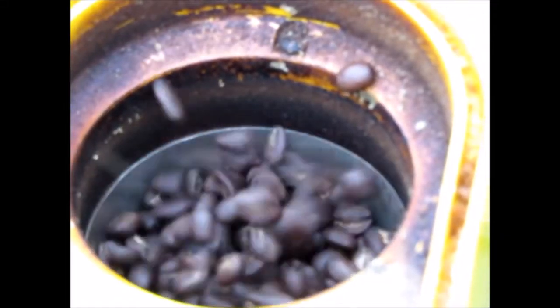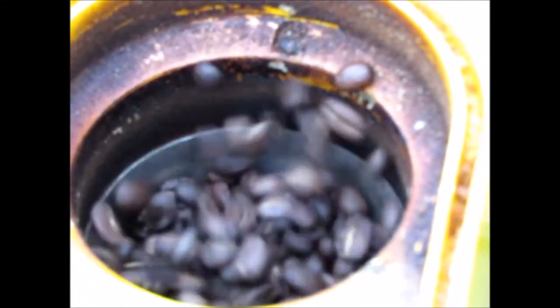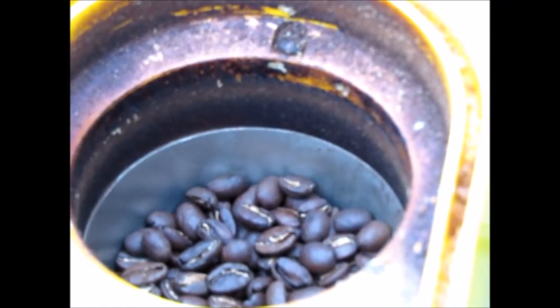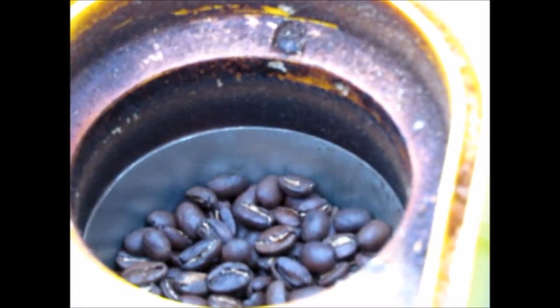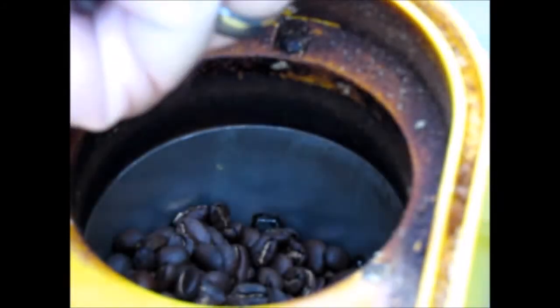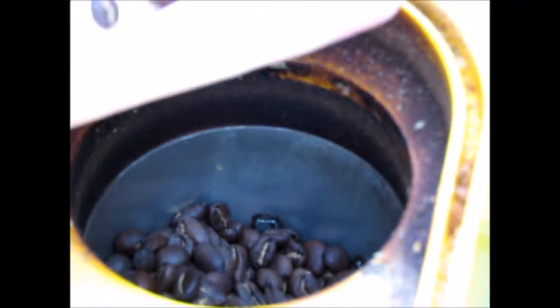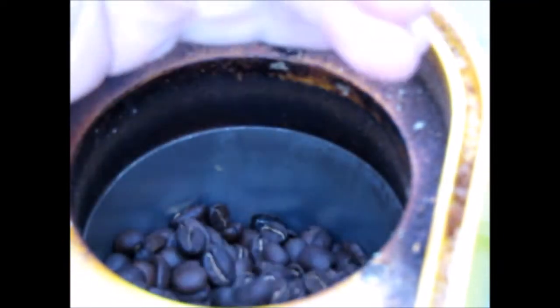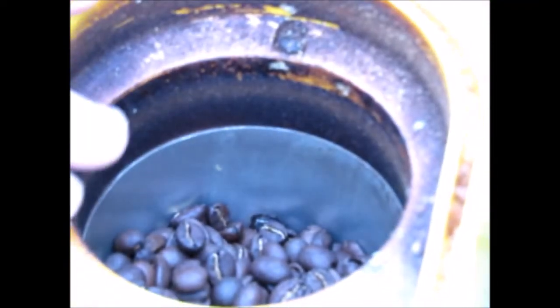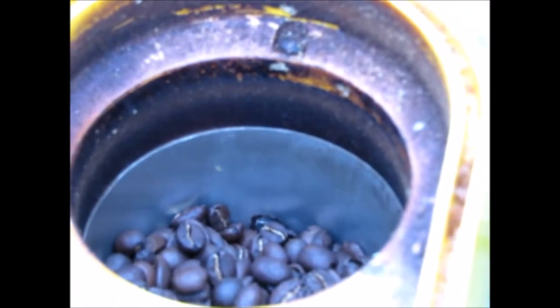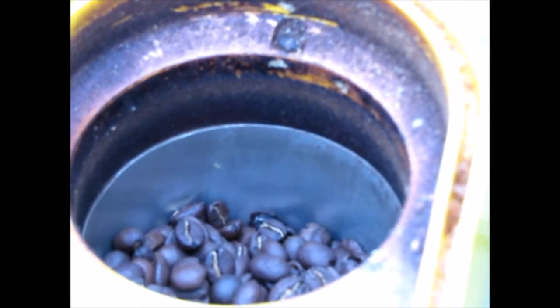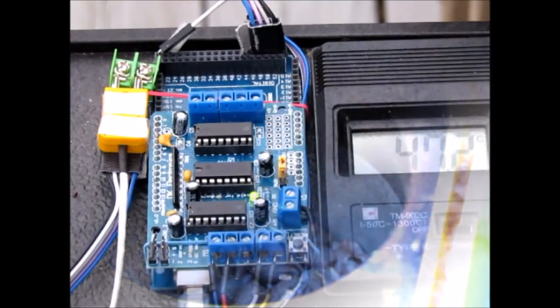This is what the final product looks like. You can see it's pretty uniform, and I like a light roast, so that's basically what this is.